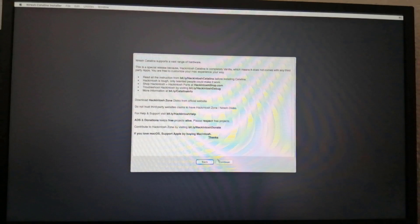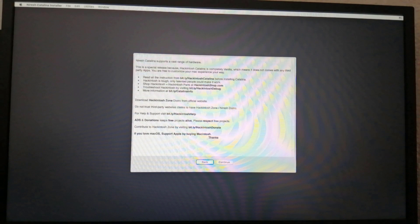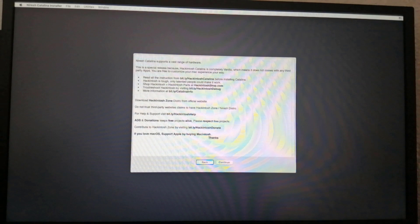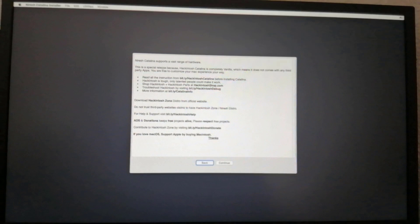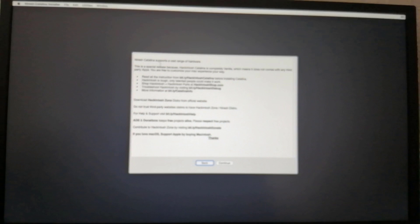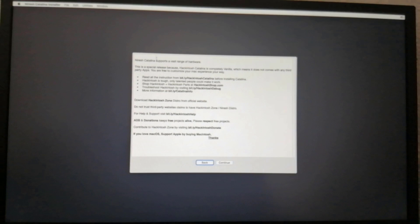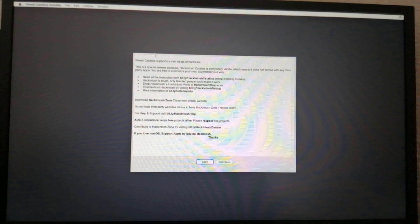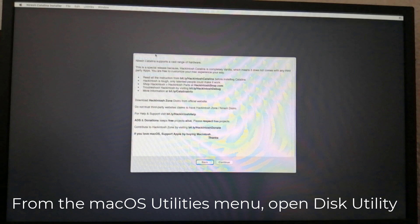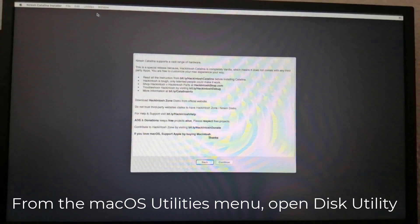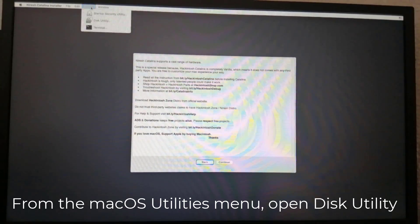For a new installation of macOS, you must erase and format the destination drive according to the following steps before continuing. From the macOS utilities menu, open Disk Utility.